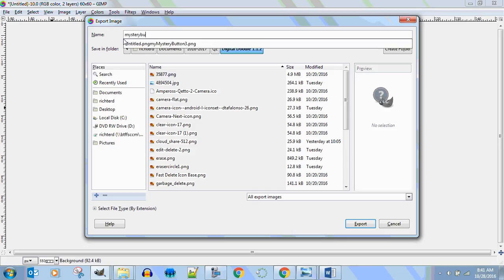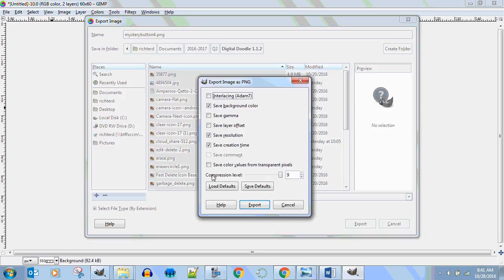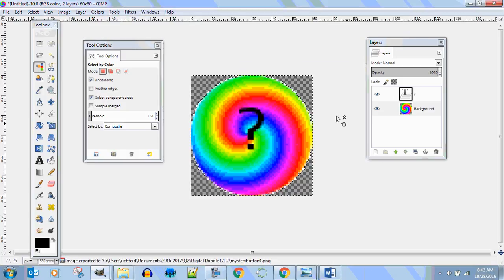Mystery free button four dot PNG. Make sure the save color button is off, export it.